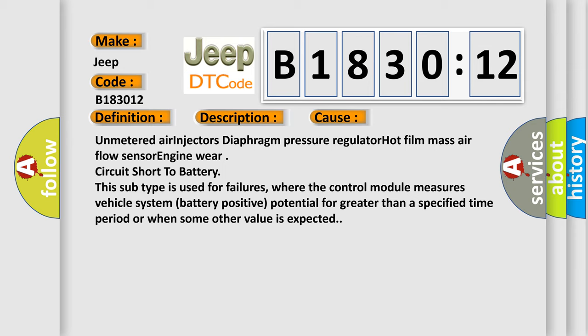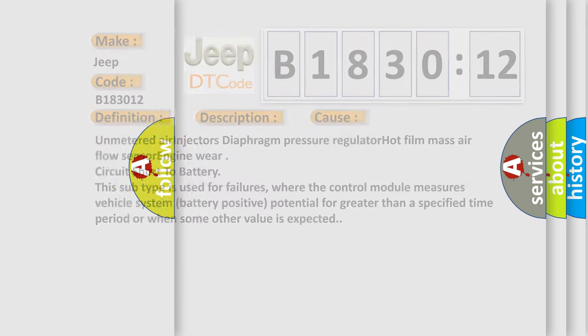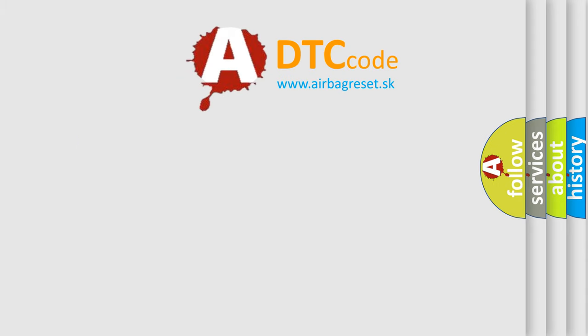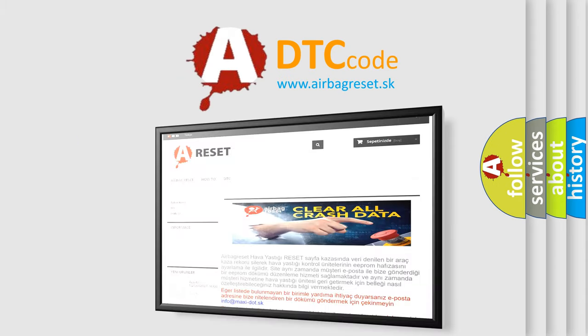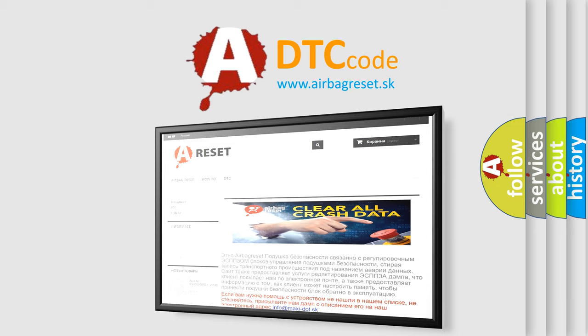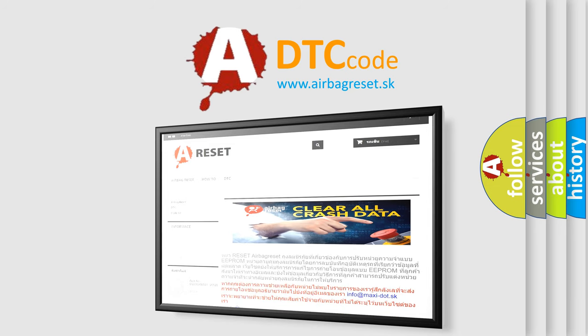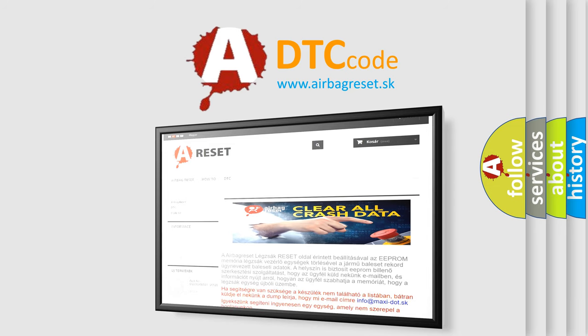The airbag reset website aims to provide information in 52 languages. Thank you for your attention and stay tuned for the next video.